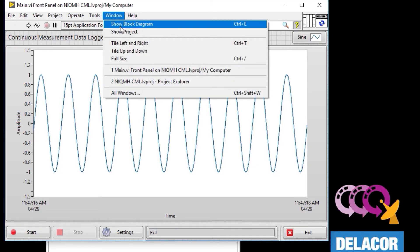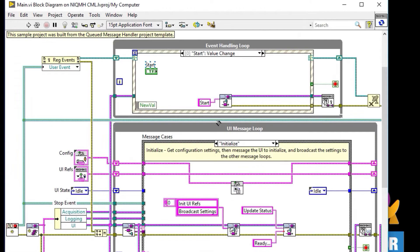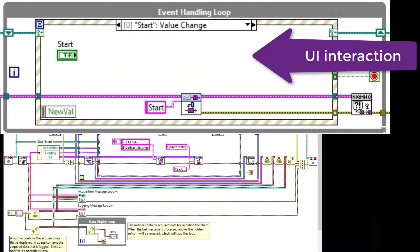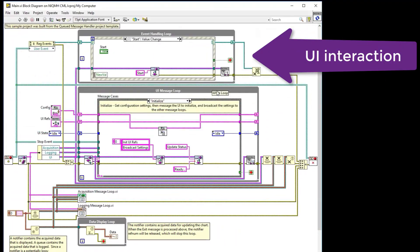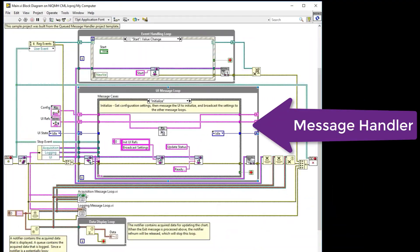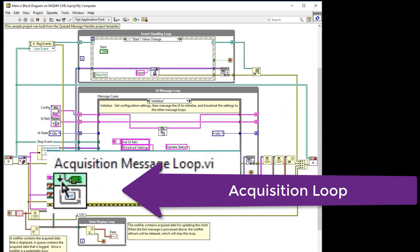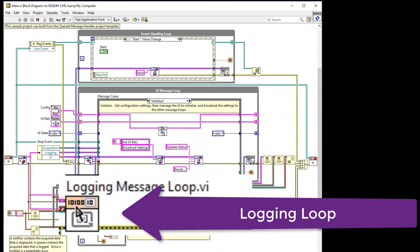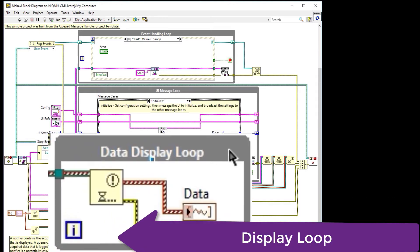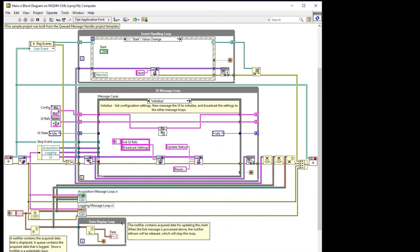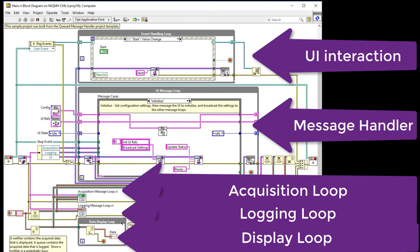Now we stop the application by pressing the closed window. We have a UI interaction, a message handler, an acquisition loop, a login loop, and a display loop. All of these are the different parts of our application. This is how you create an NIQMH continuous measurement login project.